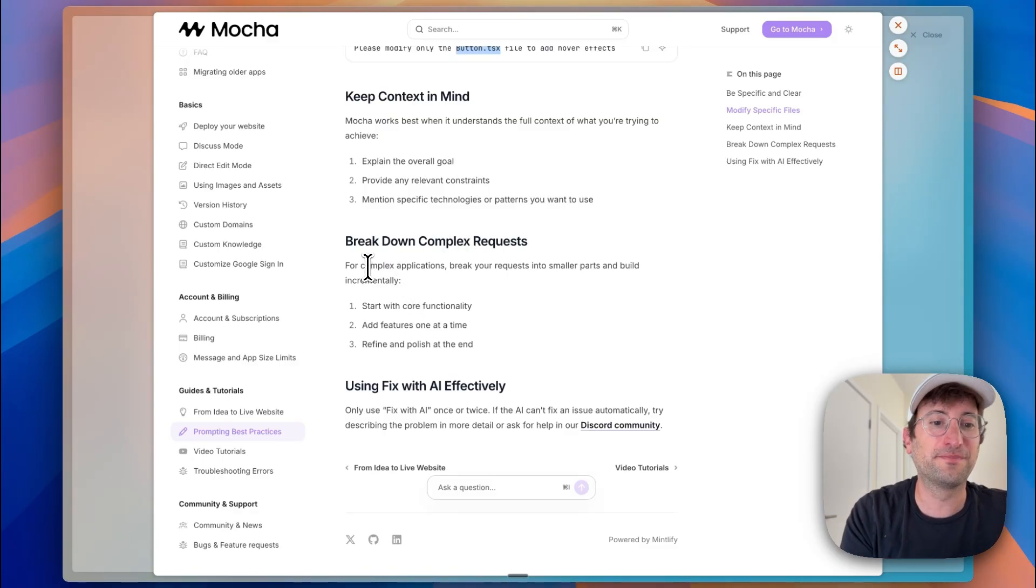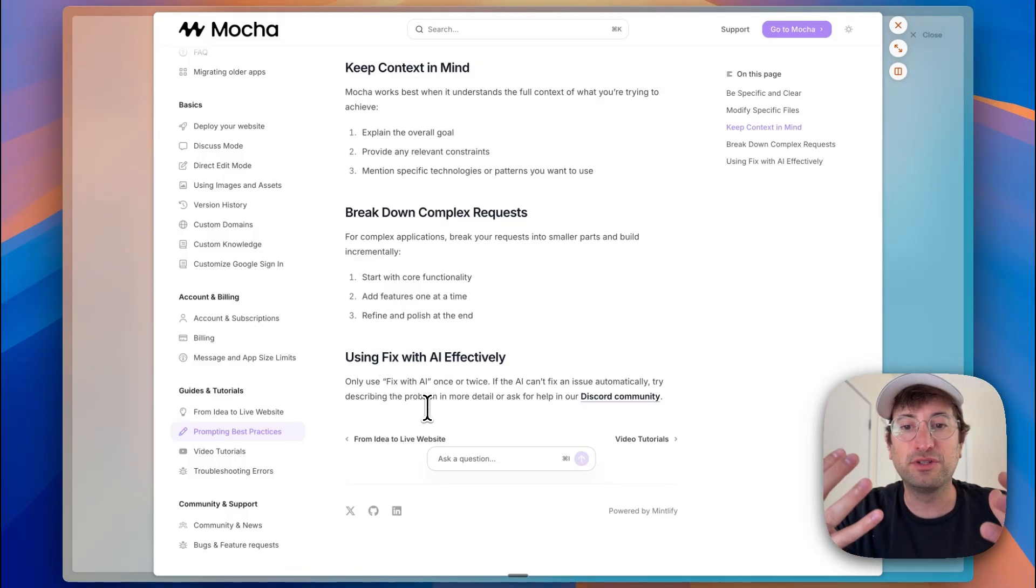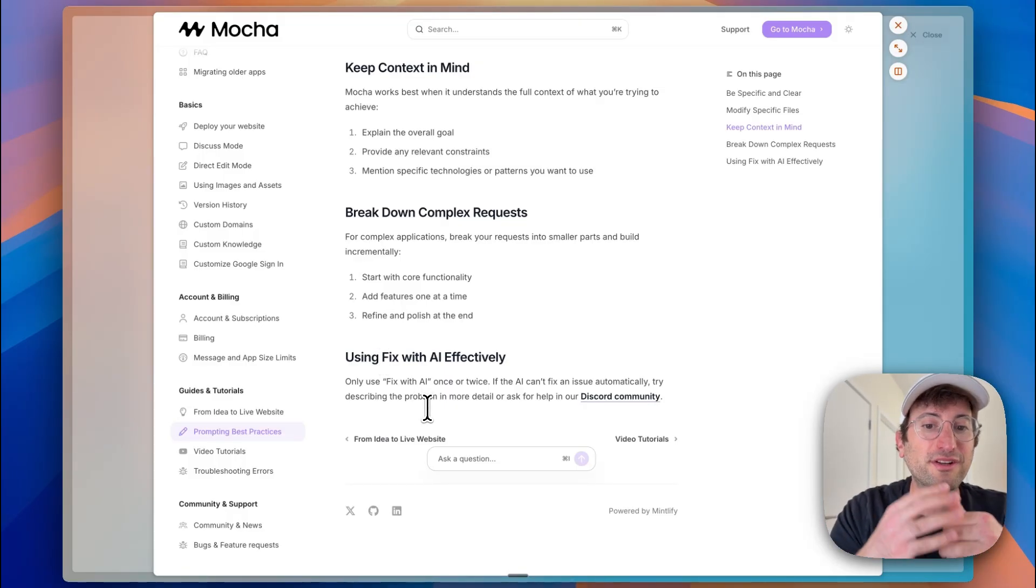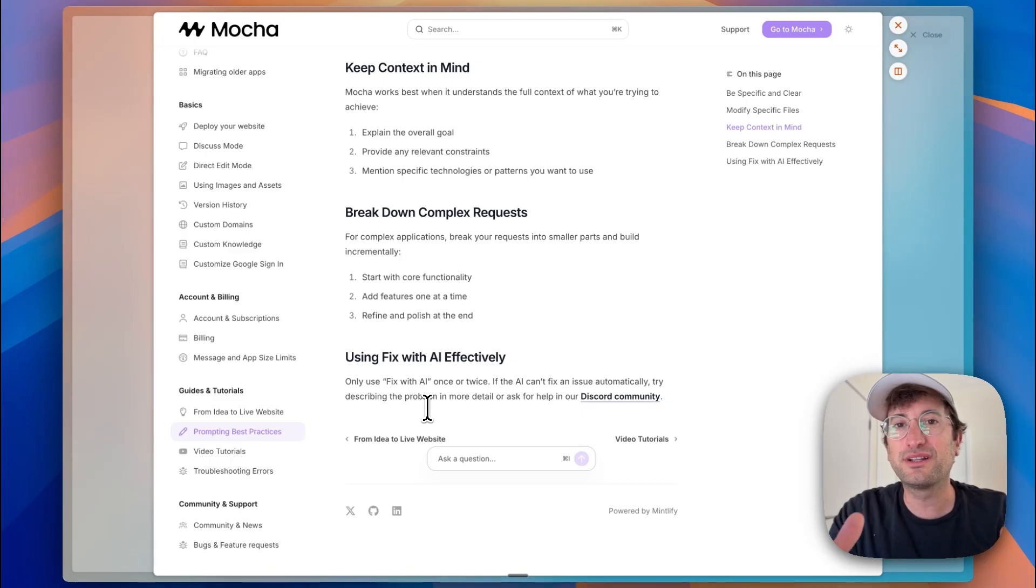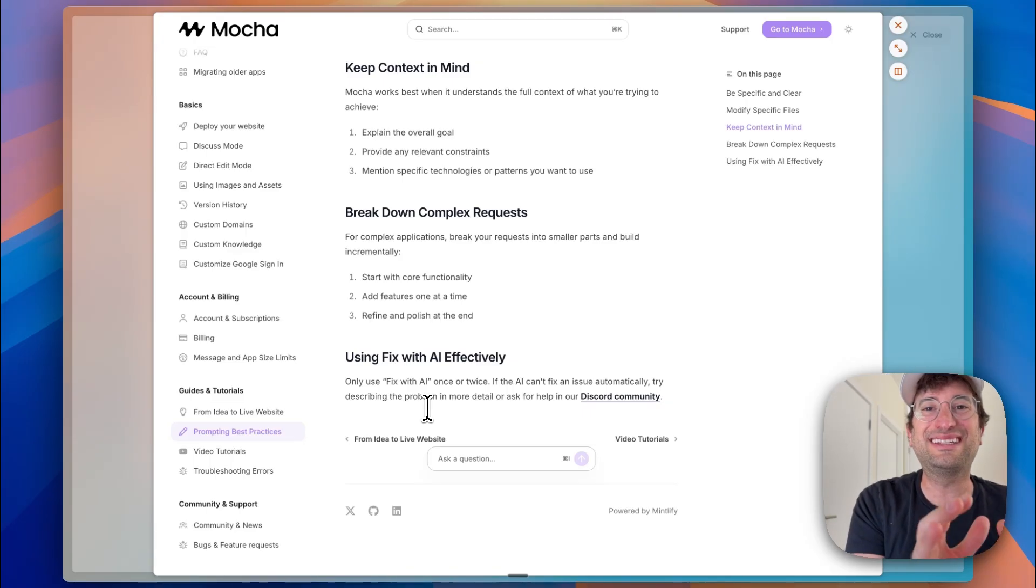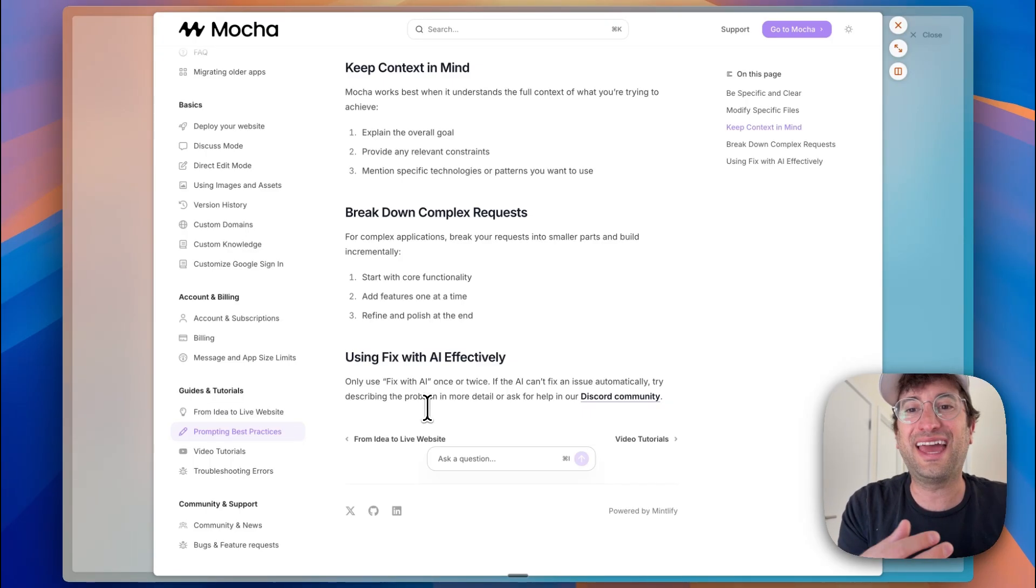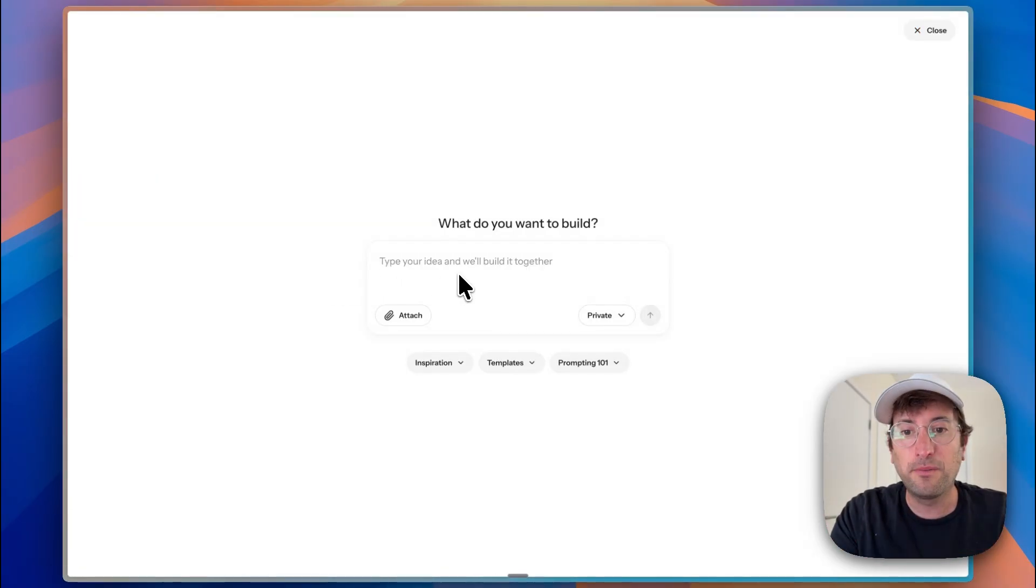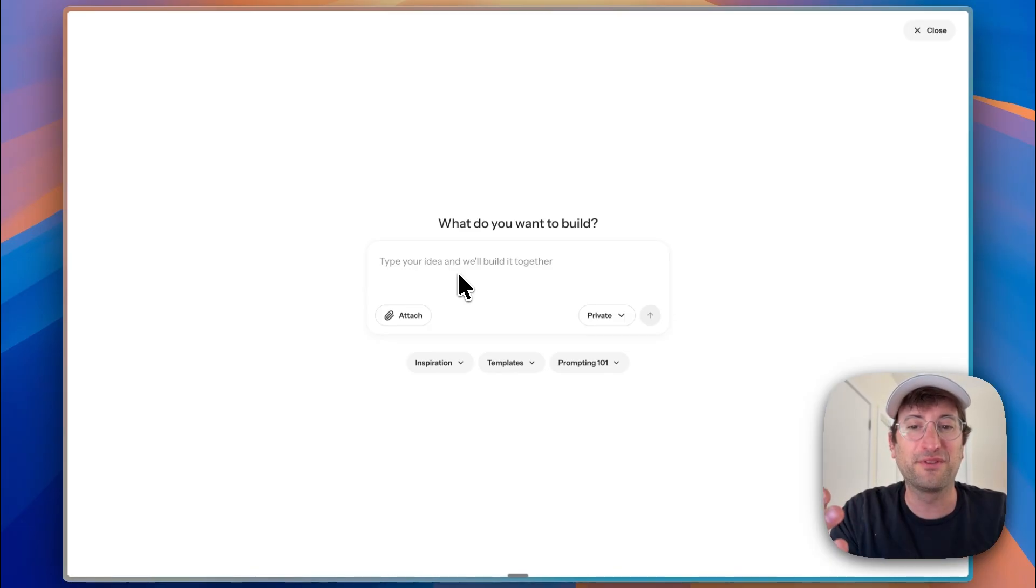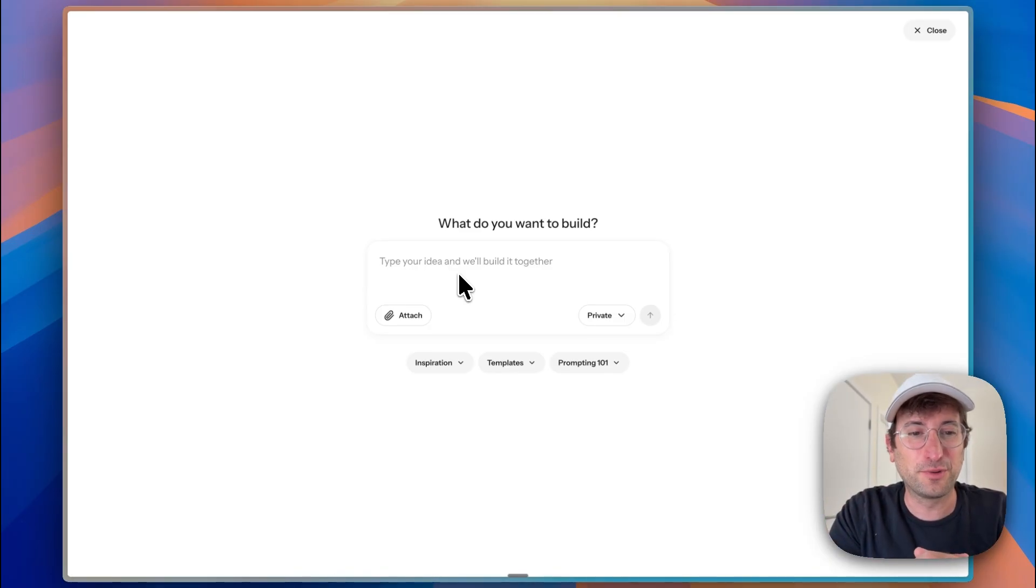And then if we are going to use the fix with AI feature with Mocha, we want to do that once or twice. If that doesn't work, we want to try describing the problem in detail to debug and then work with the AI to debug the issue. So those are just some of the helpful prompting tips that we should keep in mind when we're building with Mocha or again, any vibe coding tool.